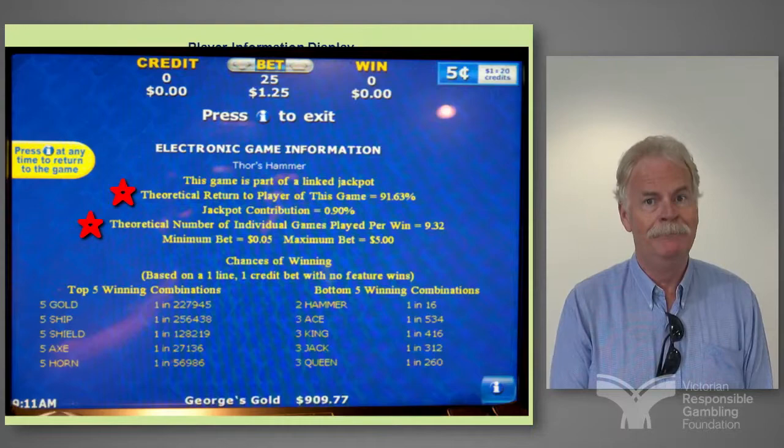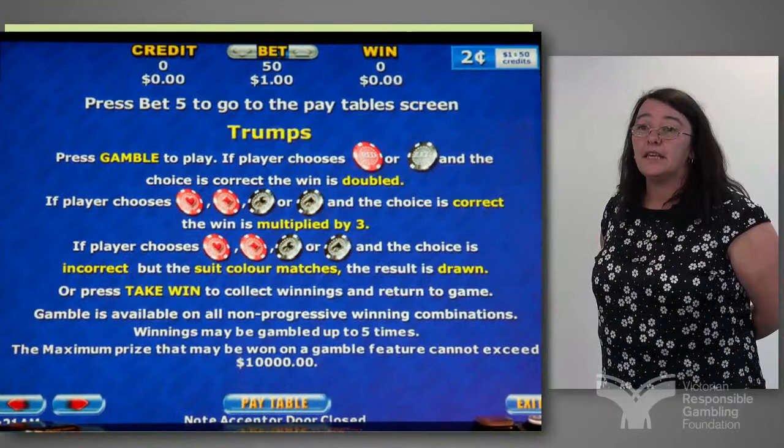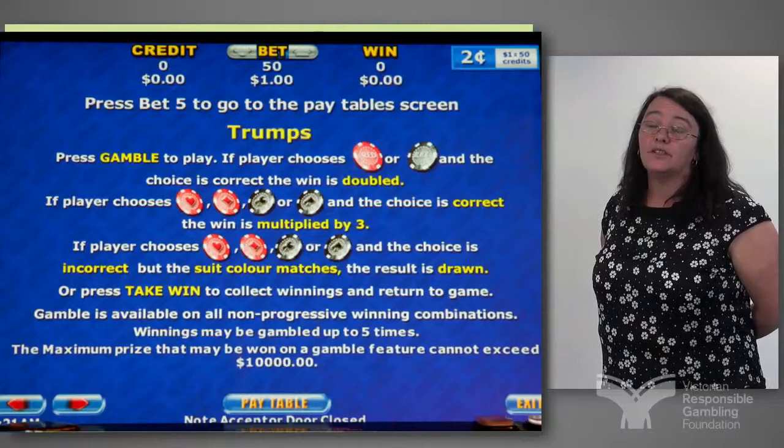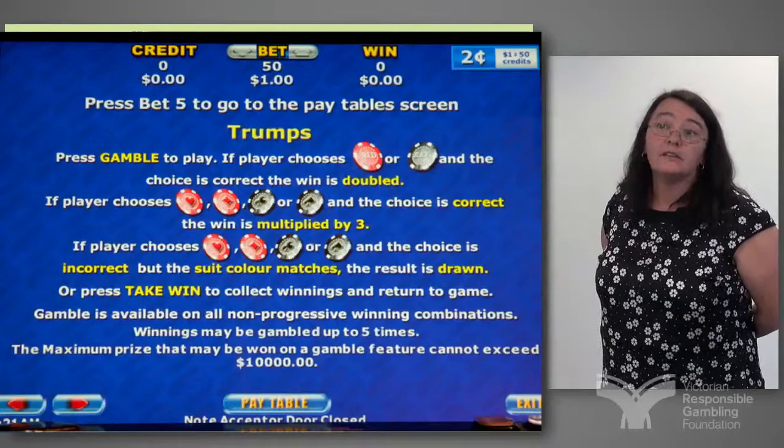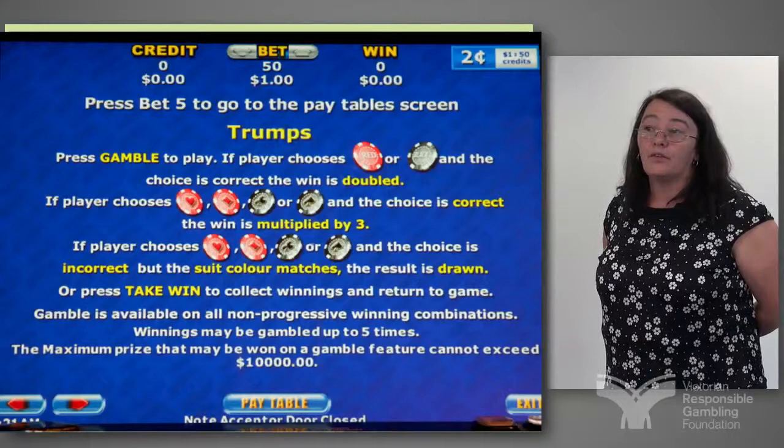Another feature in the machines is Double Up. Double Up is the only part of the game that has no contribution to jackpot, so it's a true Double Up. Obviously they can choose red or black and their stake will be doubled if they choose correctly. Or they can choose a suit — as in the card suits: hearts, diamonds, clubs and spades — and a correct selection of a suit multiplies by three.